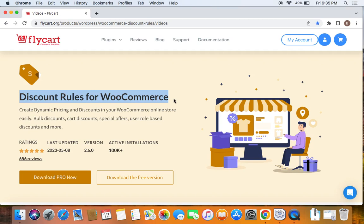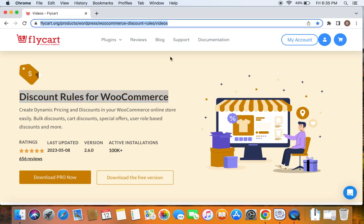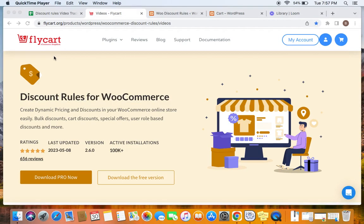We're going to use the popular WooCommerce discount plugin called Discount Rules Pro for WooCommerce to create such discounts. Before we get into the video, please make sure you have downloaded, installed, and activated the Discount Rules Pro plugin on your site. If you haven't done this yet, don't worry — we have a video to help you install the plugin. You can find the link to download the plugin as well as the tutorial video in the description below.